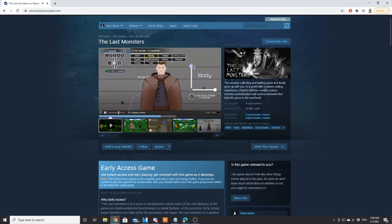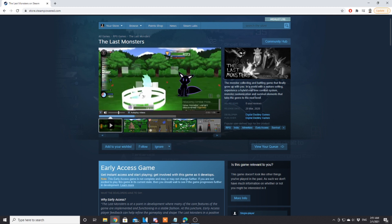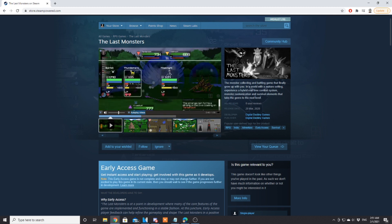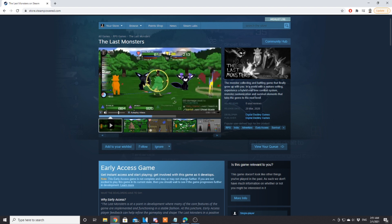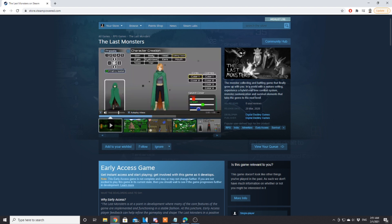I definitely appreciate them having character customization on a side note. As far as the battles go, I don't have much to say just yet because they look very complicated. It's something I'd probably have to play before I could give you guys my opinion on that. But character customization is always nice. You've got skin, body, head, clothing colors, eyes, eyebrows, ears.